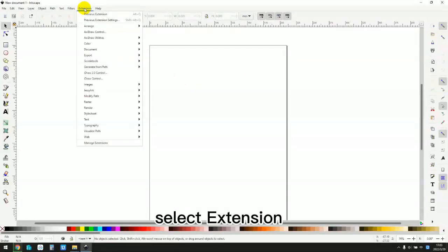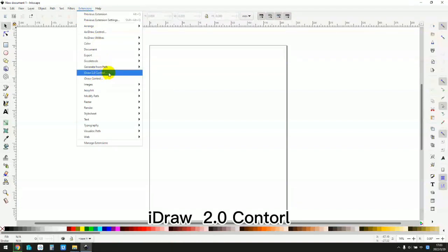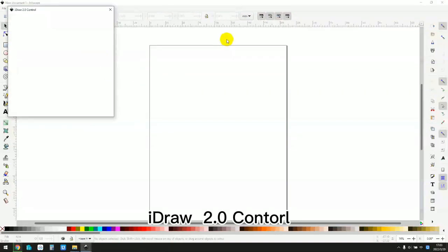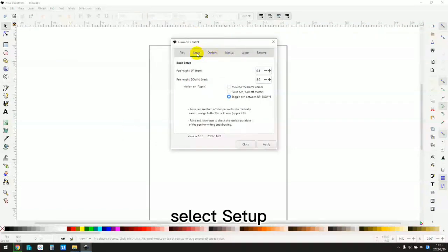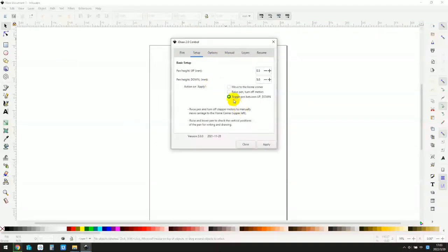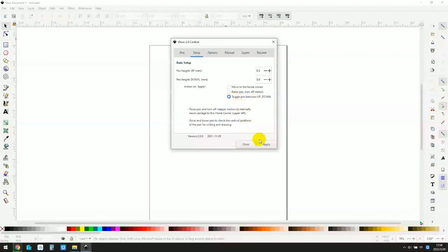Select extension, I draw 2.0 control. Select setup. Select toggle pin between up and down. Click apply.